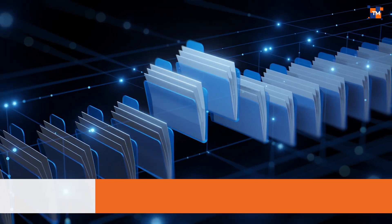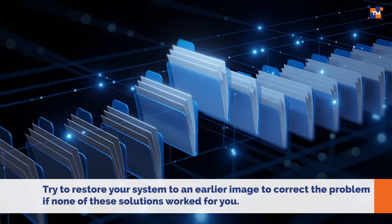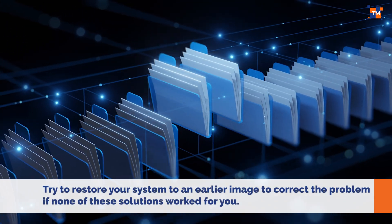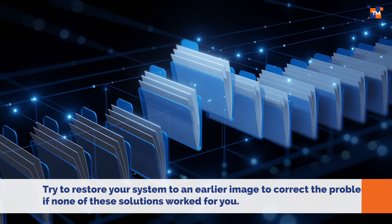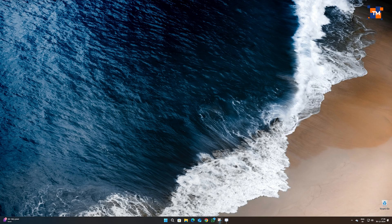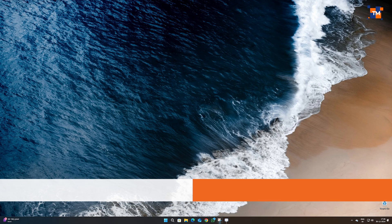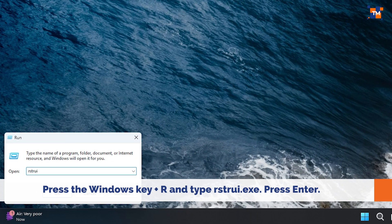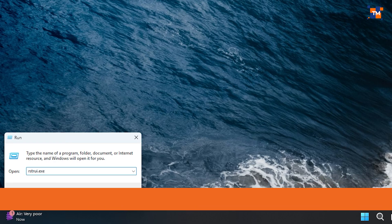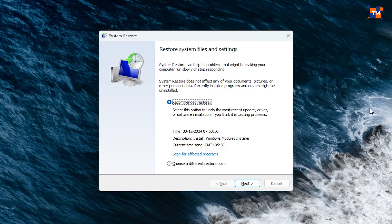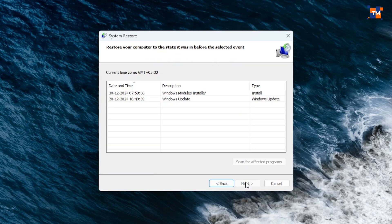You can try to restore your system to an earlier image to correct the problem if none of these solutions worked for you. To do that, press the Windows key plus R and type rstrui.exe. Press Enter. Follow the on-screen instructions to restore your system to an earlier point in time.